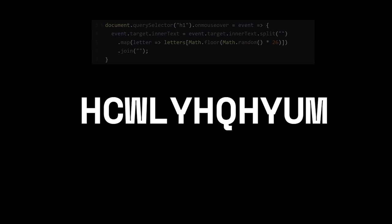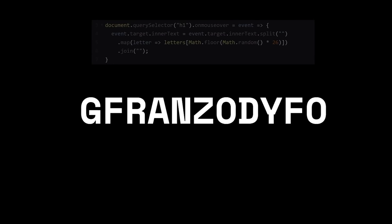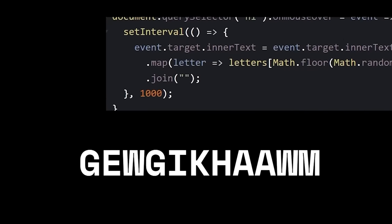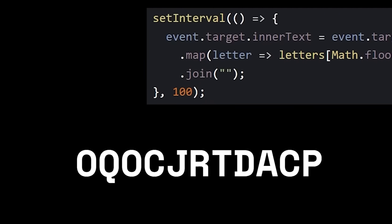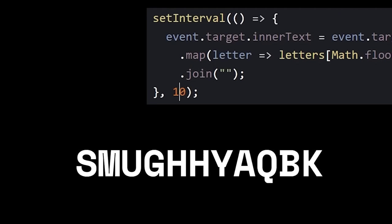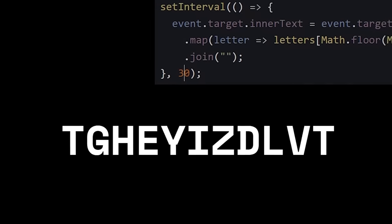I want it to keep changing on its own. Make an interval that runs your code every second. Too slow. 10 times per second. Still too slow. 30 times per second.